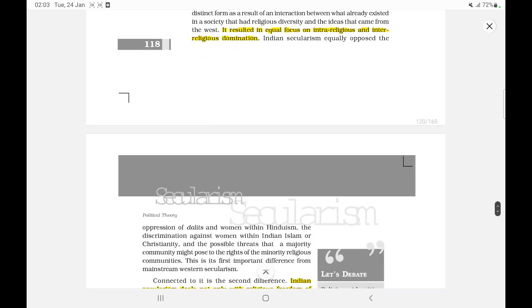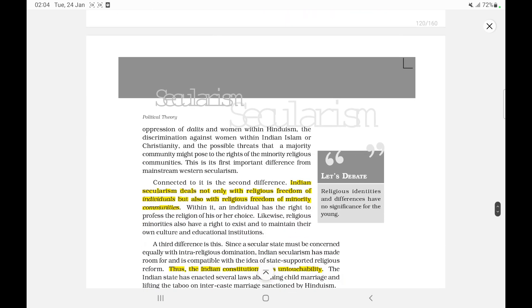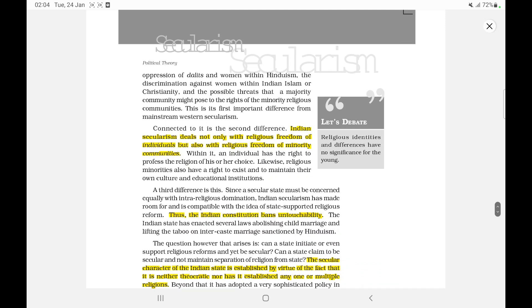Indian secularism equally opposed the oppression of Dalits and women within Hinduism, the discrimination against women within Indian Islam or Christianity, and the possible threats that a majority community might pose to the rights of minority religious communities. This is its first important difference from mainstream Western secularism — Indian secularism deals not only with religious freedom of individuals but also with religious freedom of minority communities. Thus the Indian Constitution bans untouchability.